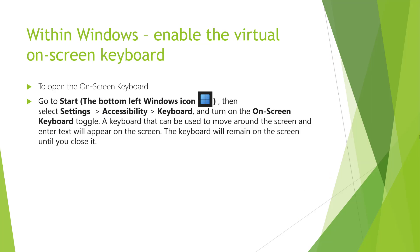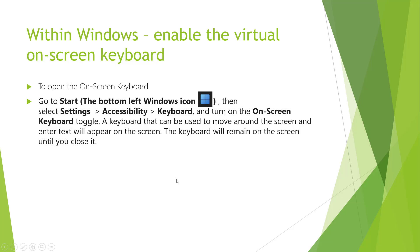Okay great, so we've logged into Windows. The next thing we need to do is re-enable the on-screen keyboard. The way you can do that is by clicking on the start icon, which looks like that in the bottom left. Once you've done that, go into Settings, Accessibility, Keyboard, and then turn the on-screen keyboard toggle button to on. You should have your on-screen keyboard back on the screen.